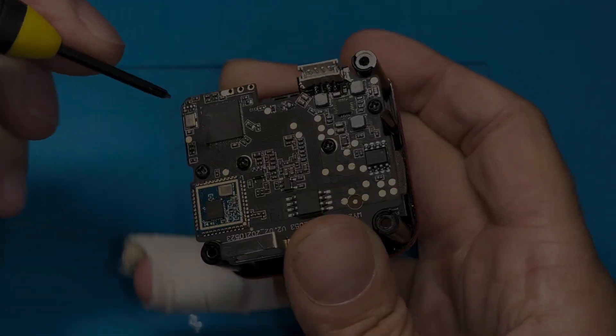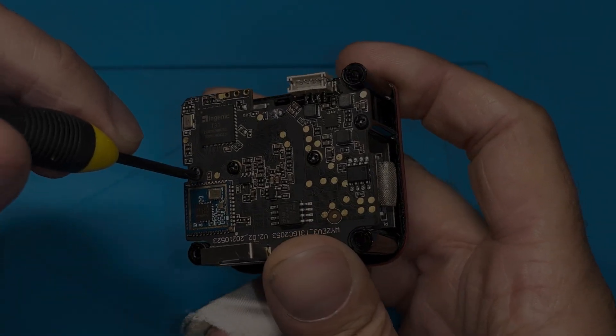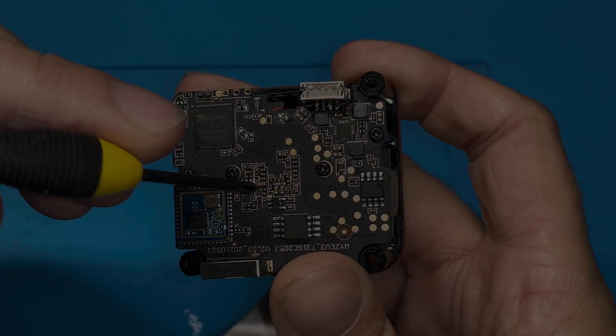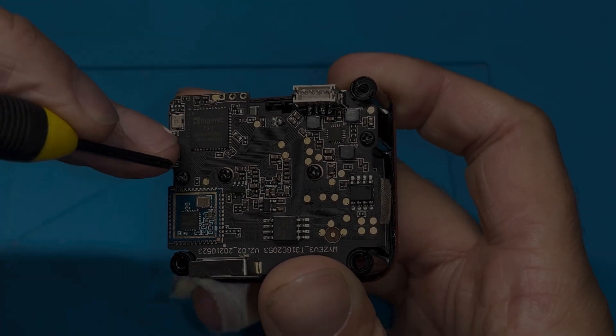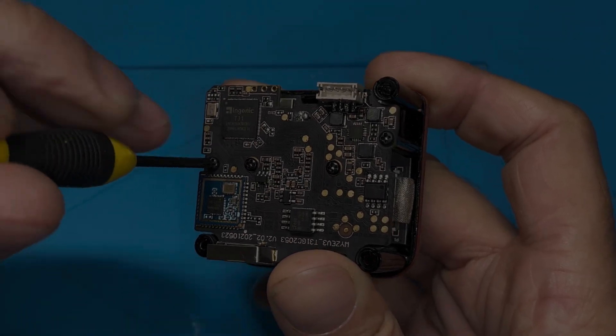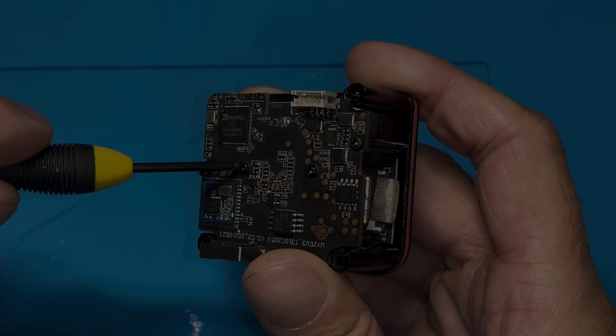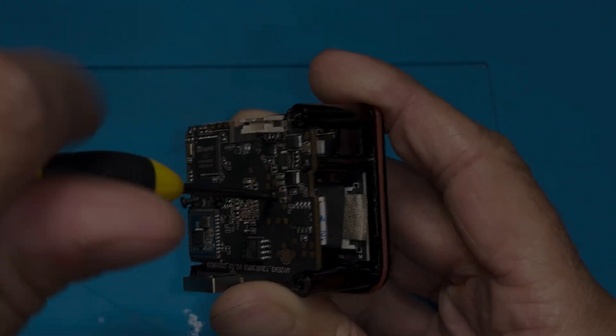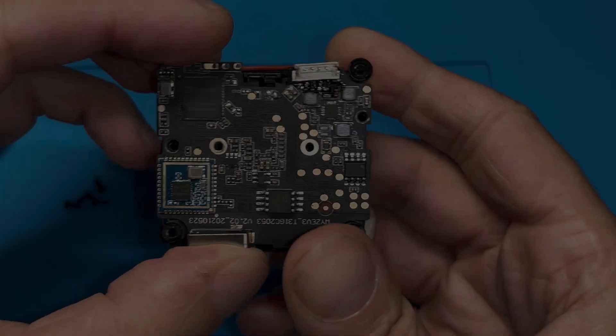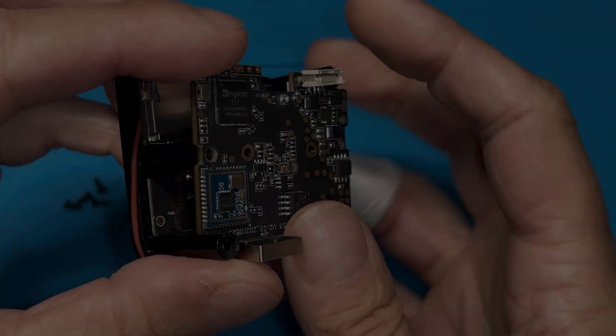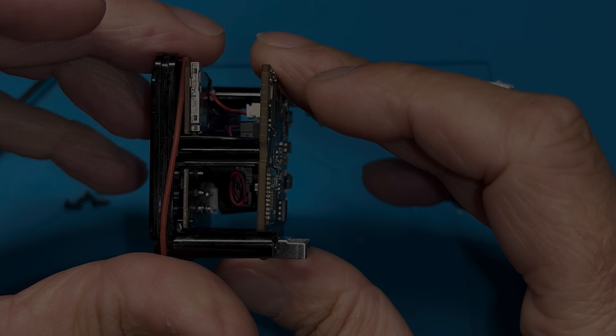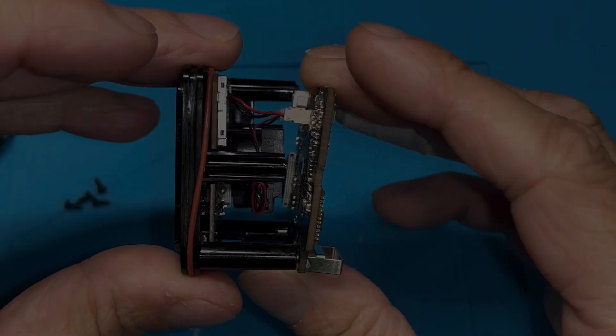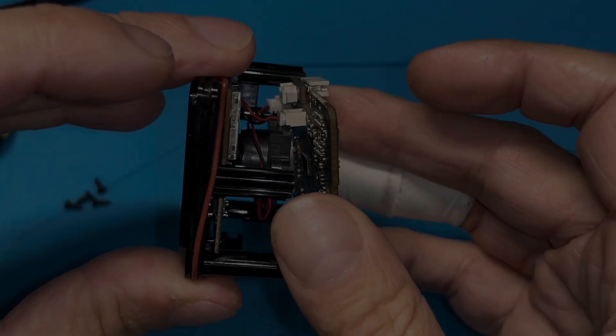And now we find here four small Phillips screws on the first PCB. So we're going to remove all of those. Let's speed that up a little bit.